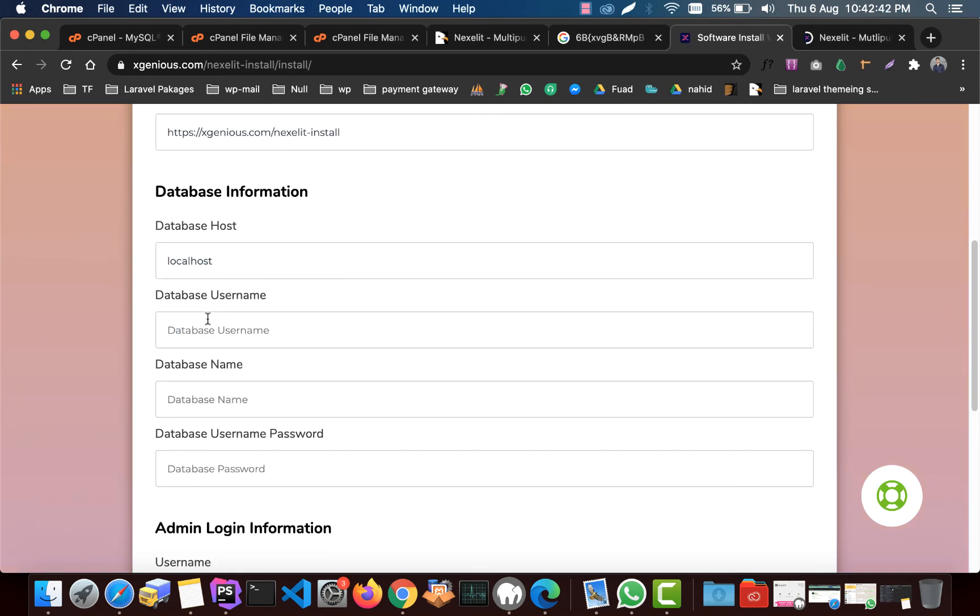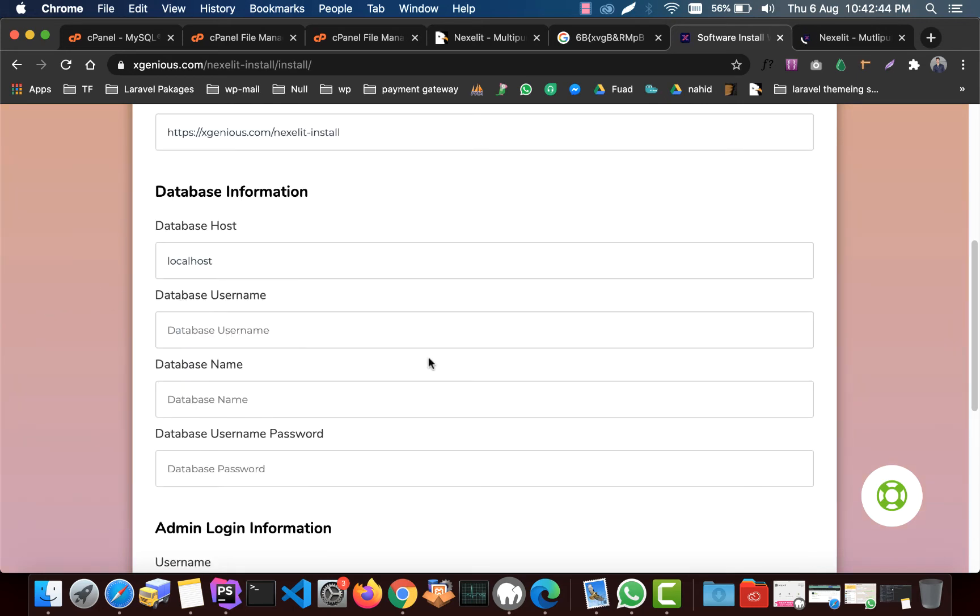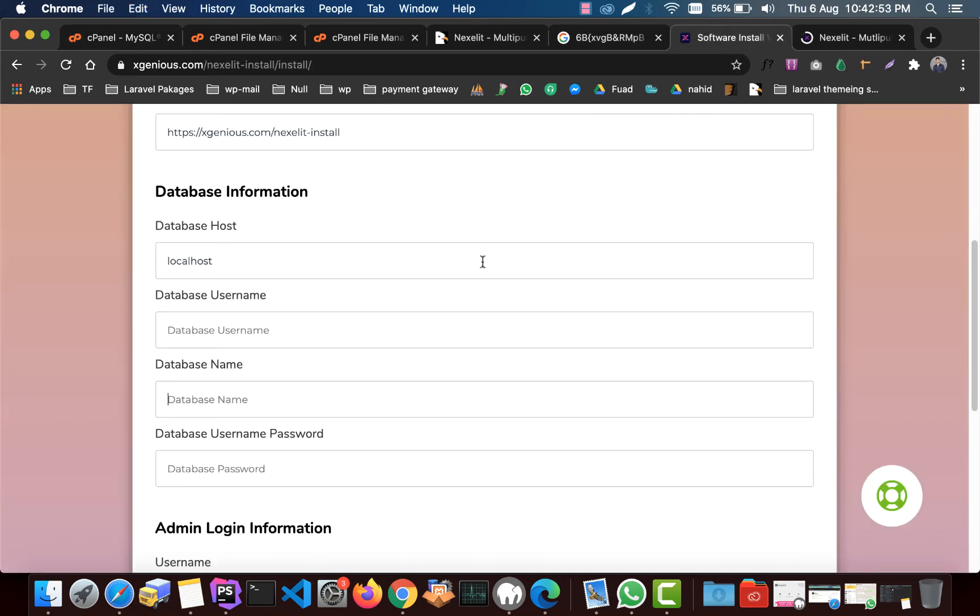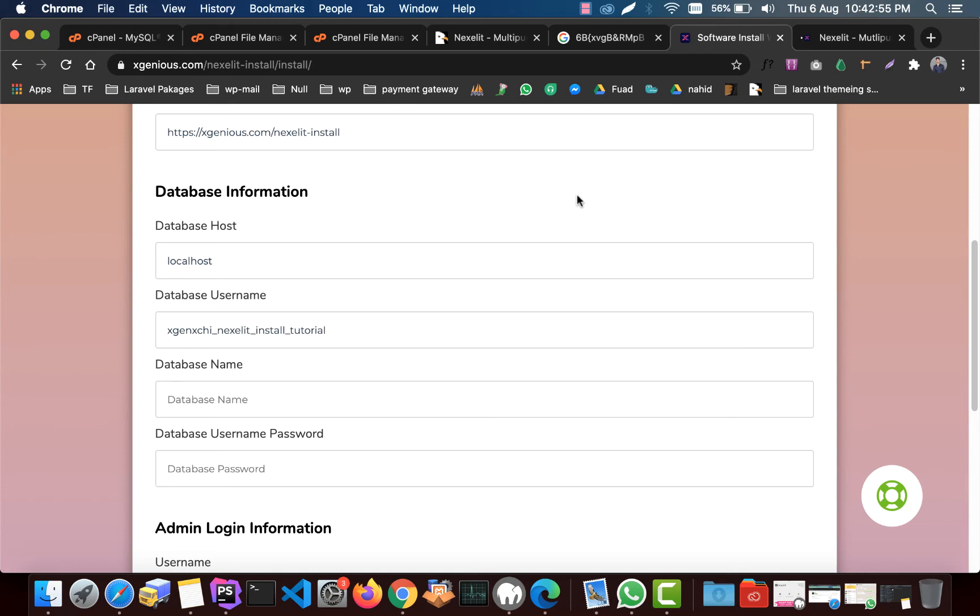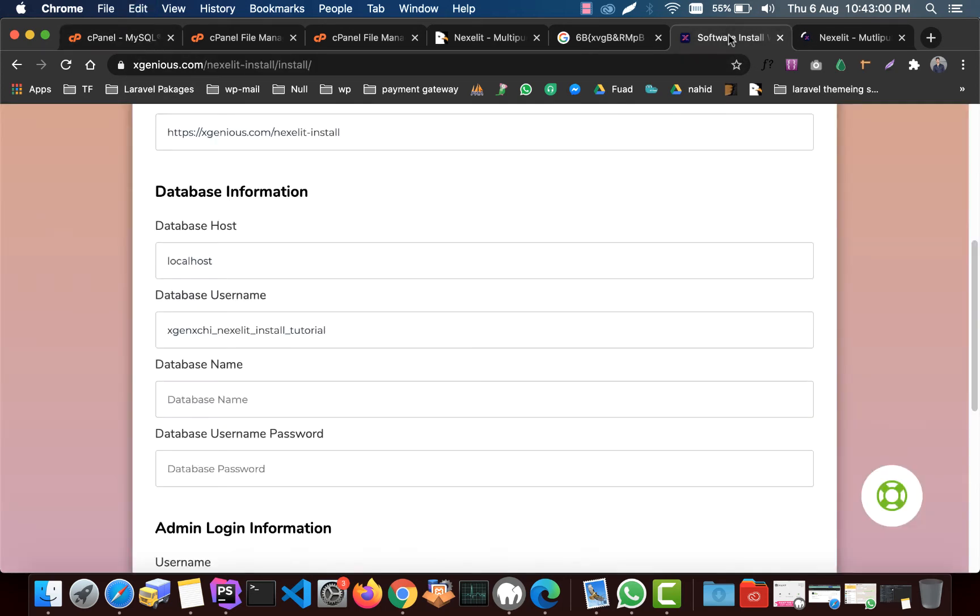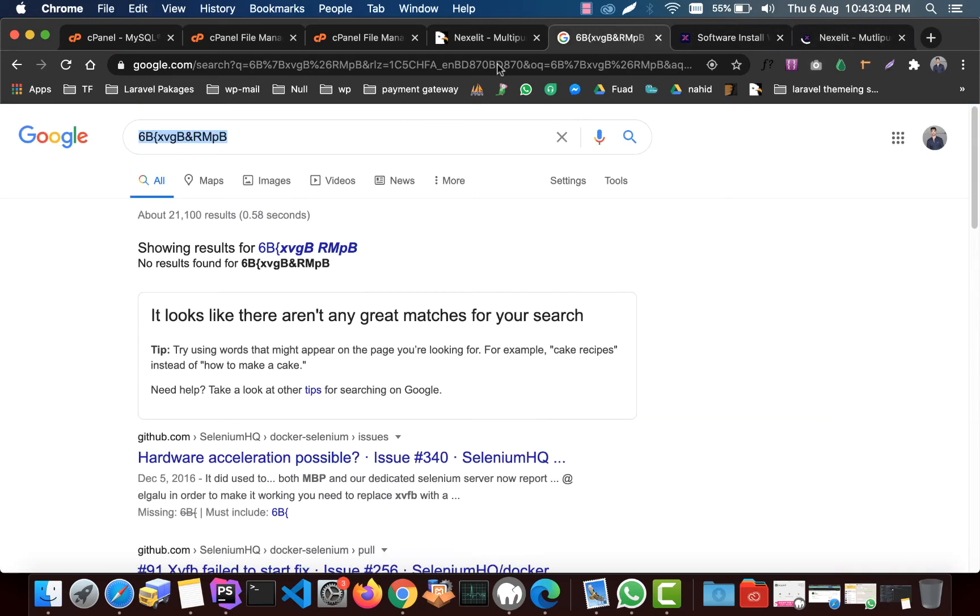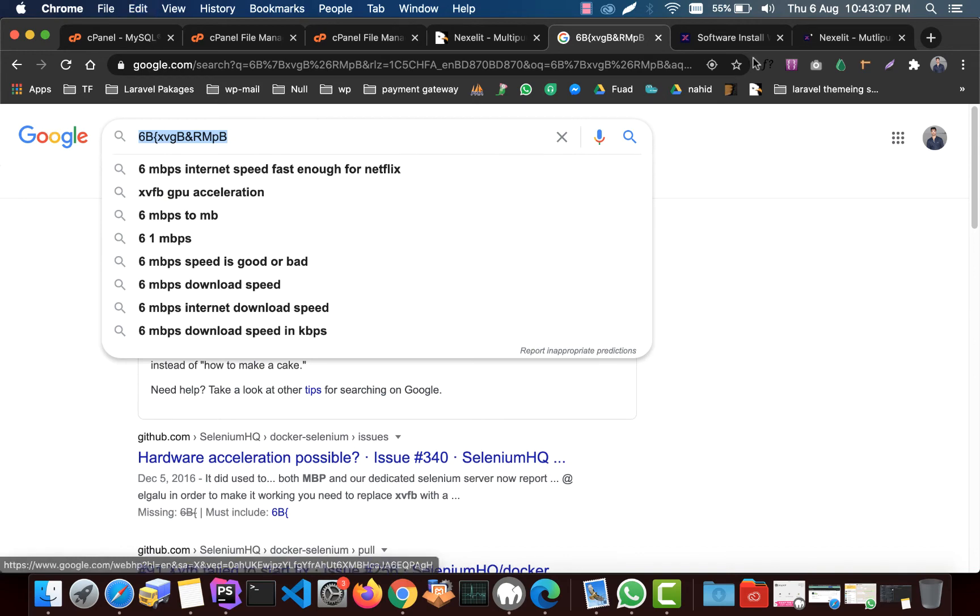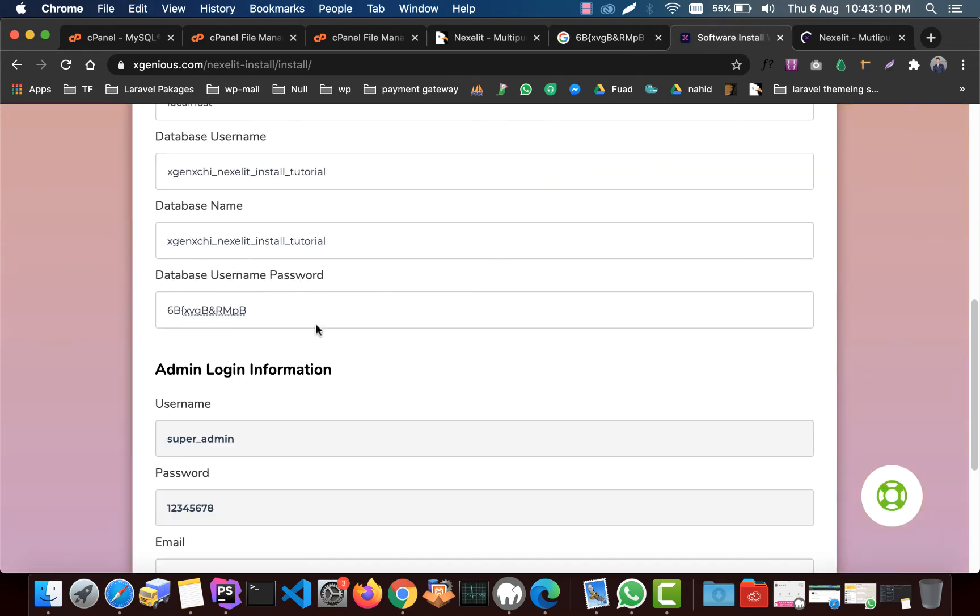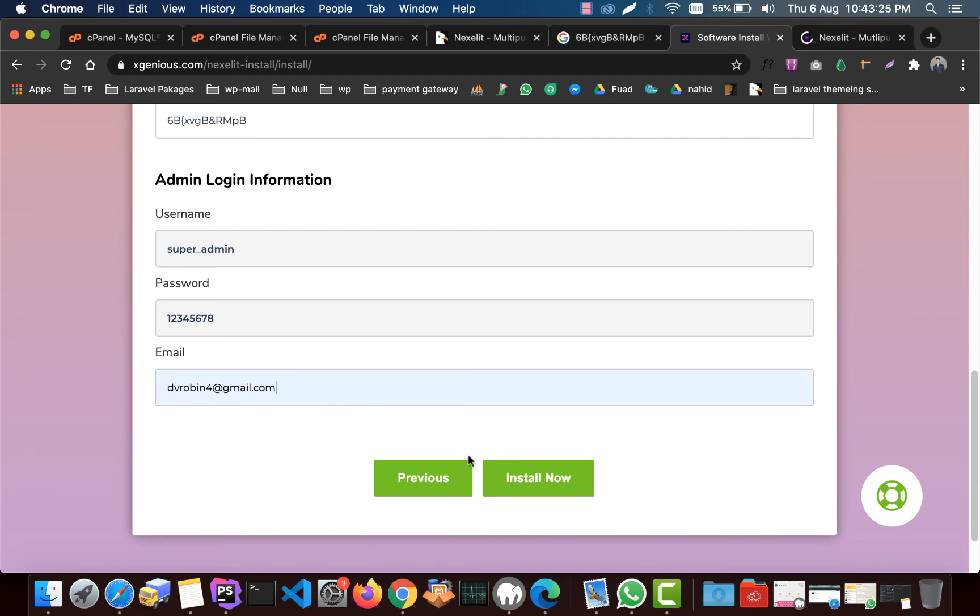We need to put database username here. You will find the database username right here. If you can see, this user is this one. We need to copy this and paste it here. Now we need the database name, here it is. We just put database name here. And now we need the password. I stored this in Google search. You need to give an email for admin, so I give it to my email. Now click on install now.